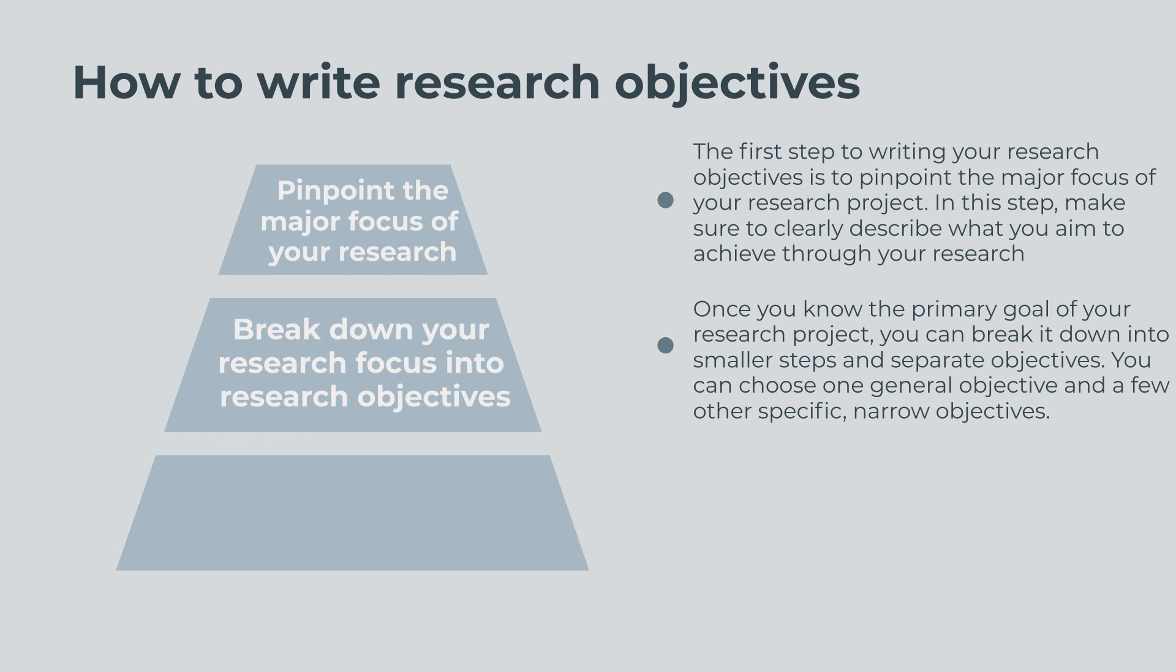In the general objective, state in a broad sense what you aim to achieve through your research. Then, use the specific objectives to describe how you can achieve your general goal.